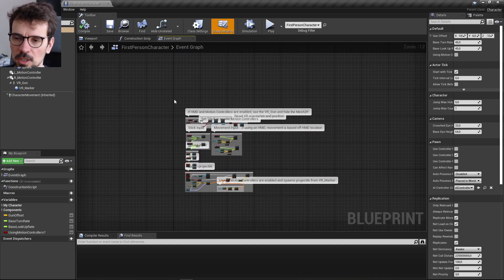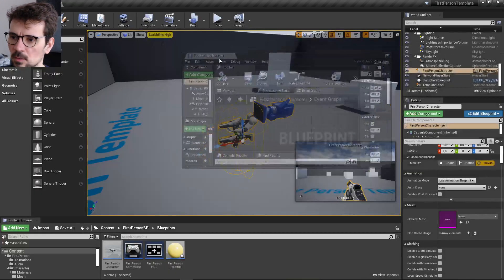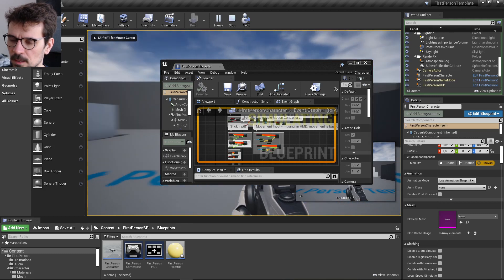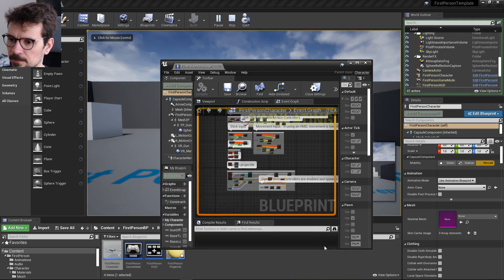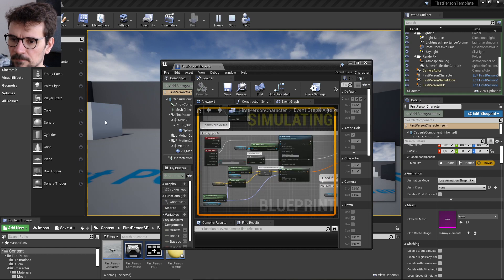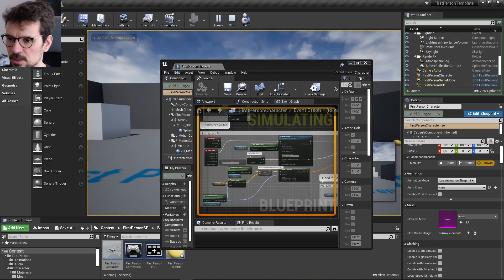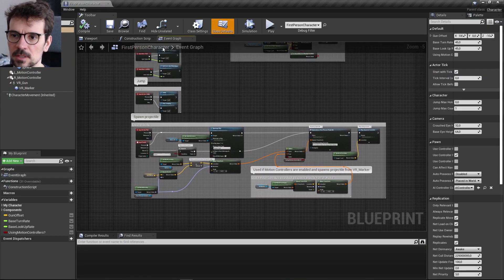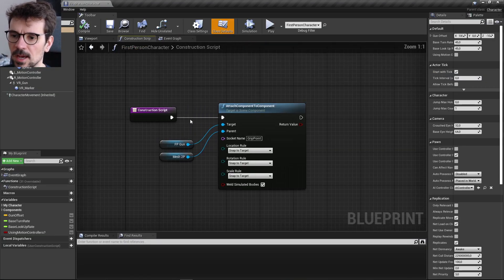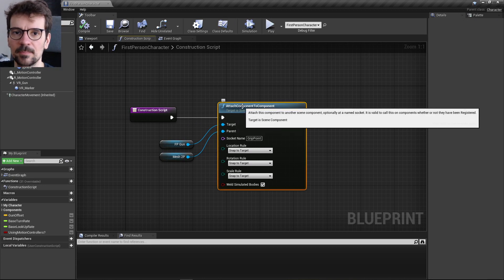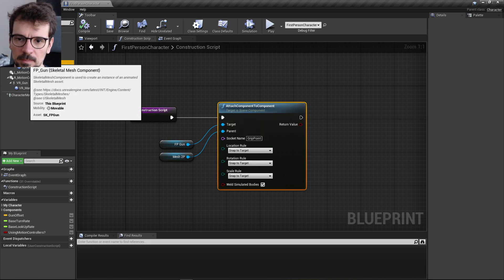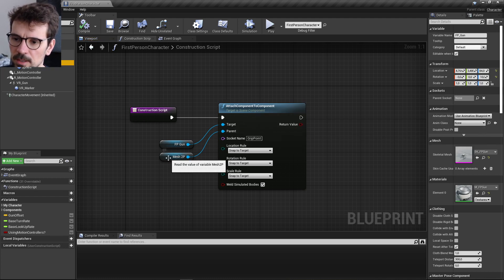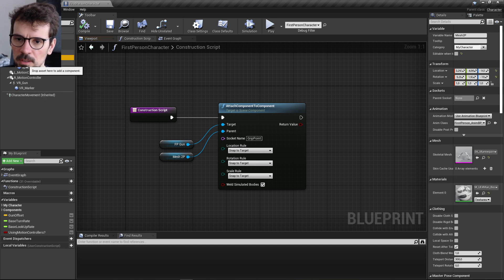Most of the logic is in the Event Graph. When I press Play and shoot, I can see events firing in the graph. There's also the Construction Script, which handles what happens before the game starts — for example, the FP gun is being attached to the Mesh2P component.